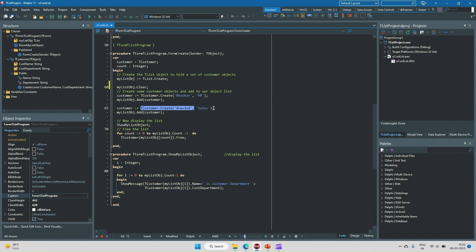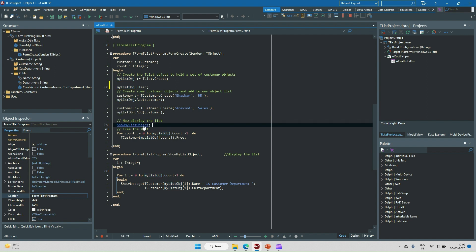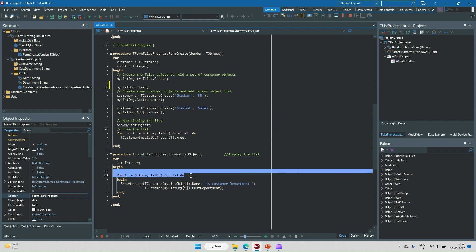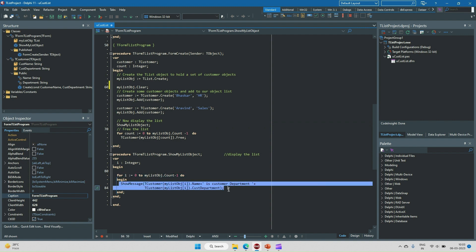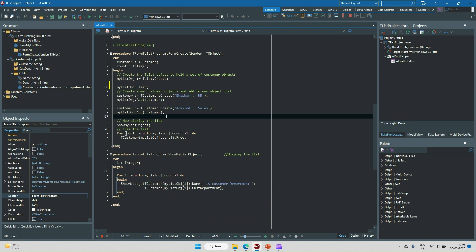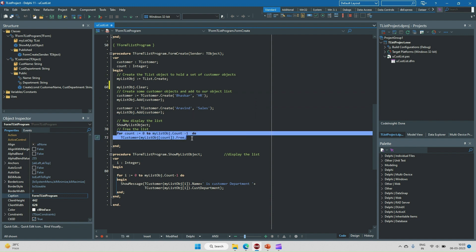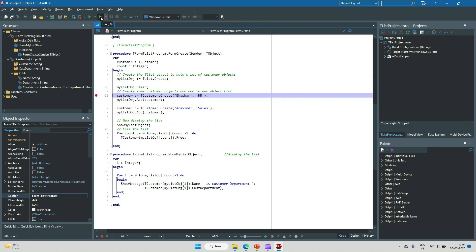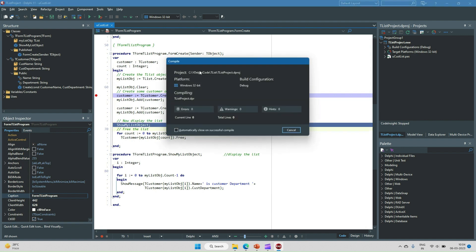I then create another new TCustomer object and add it to myListObject as well. After that, I call ShowListObject, which uses a for loop to display the customer name and department for each entry. Two objects have been added to the list. Finally, we need to free each object that was added to the list.